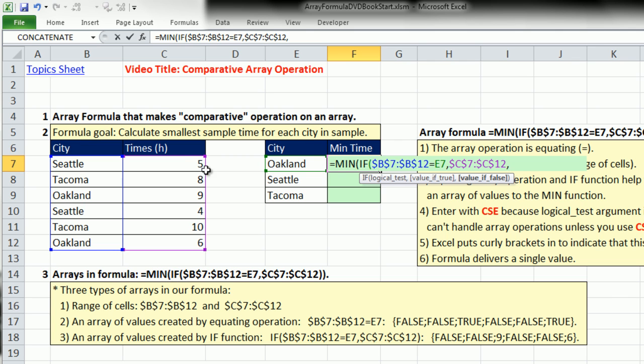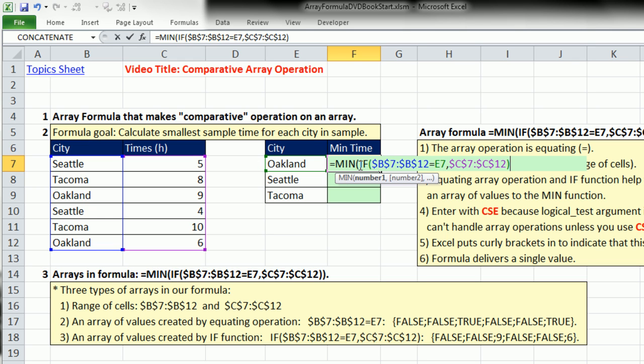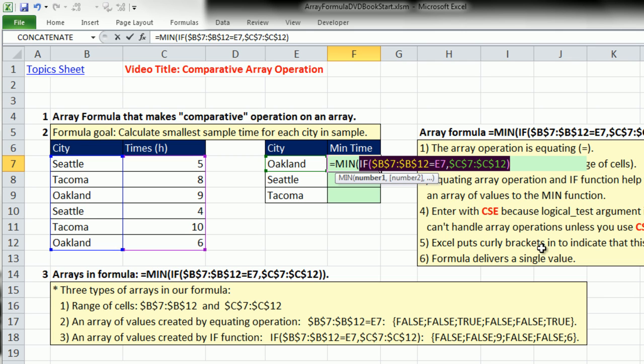Most times with the IF, you type a comma and put the value of false. But if you leave that argument empty, it'll put the word false there, which is exactly what we want. Instead of having all these numbers, it'll have falses whenever it's not Oakland. Very important, we leave that out. Those falses will help us.